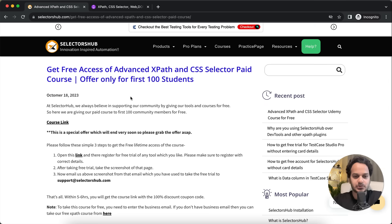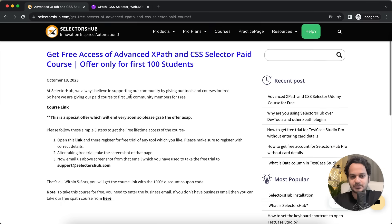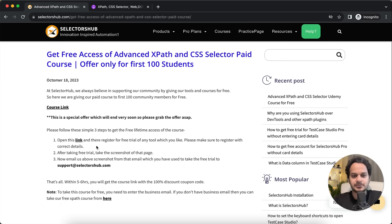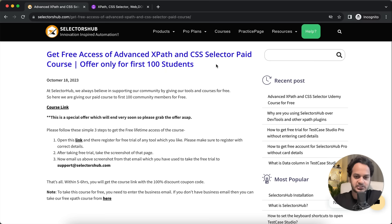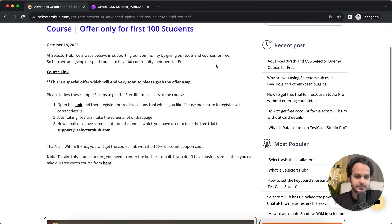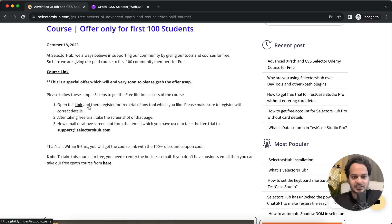Register for this course. What you have to do is follow these three simple steps to get free access to this course. We'll be giving this free access only for the first hundred students who register for this course.